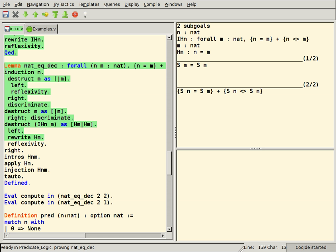See also: Automated theorem proving, computer-assisted proof, QED manifesto, satisfiability modulo theories.